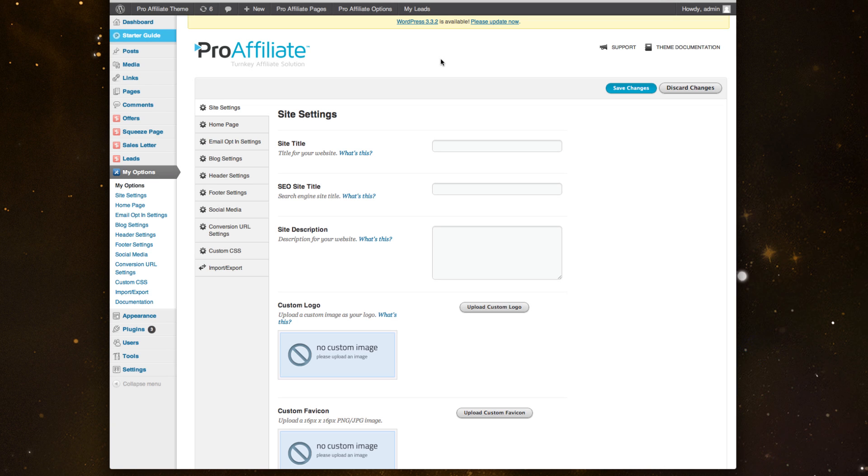A quick look at the options panel included with ProAffiliate. This gives you control of site-wide features on your site that you can quickly change, like your logo, titles, and things like that. I'm going to quickly run through it so you can see all the controls you have.